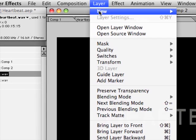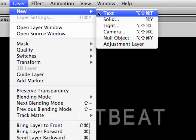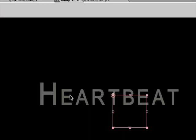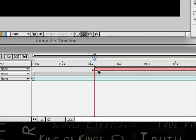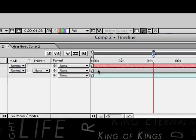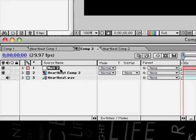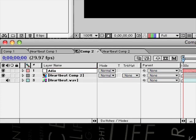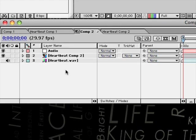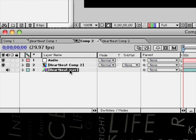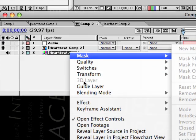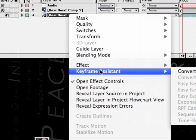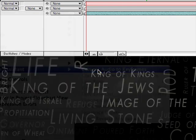So now if we make a new null object and drag that back to the start. And we're going to call this the audio. A U D I O. Now since we've got the effect on this, we're going to right click, go keyframe assist, convert audio to keyframes.